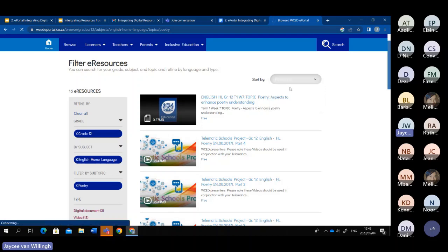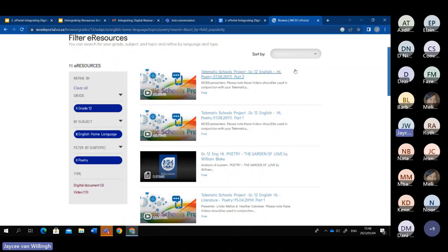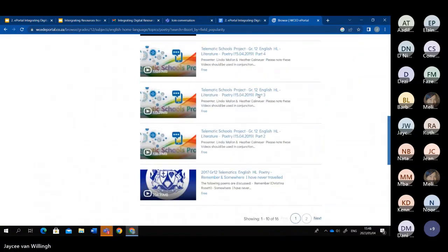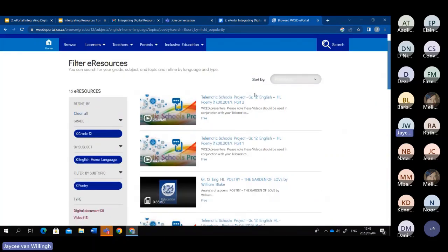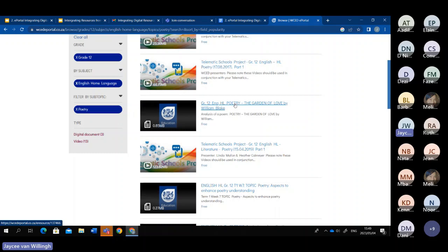The 'sort by' feature will arrange resources into different categories ranging from relevance, popularity, latest uploads, and alphabetically. So if I want the most popular, I click on popularity and it arranges from most popular down to least popular. I found a resource — 'The Garden of Love' by William Blake, which is a poem currently being done by our grade 12 — to help my learners analyze the poem further.